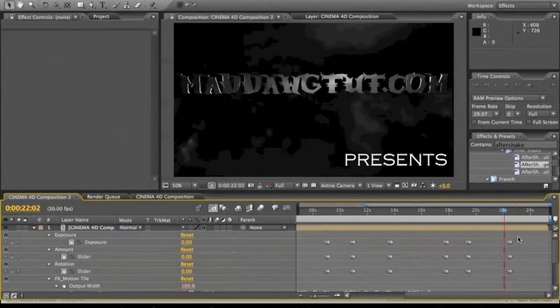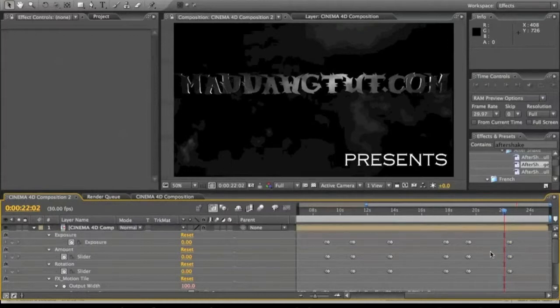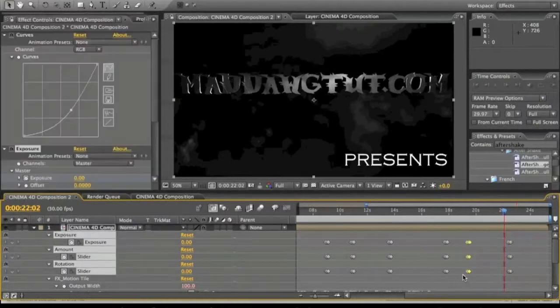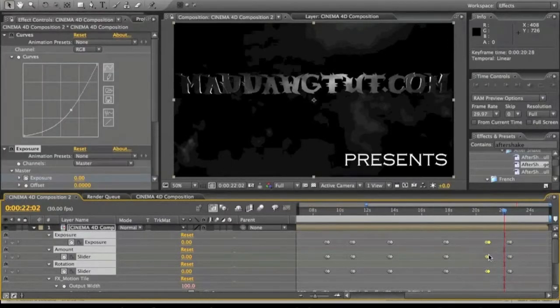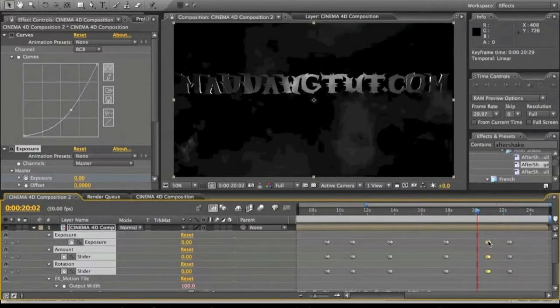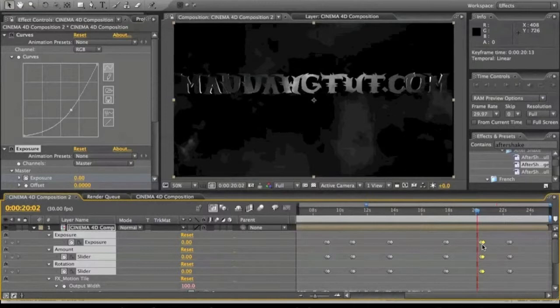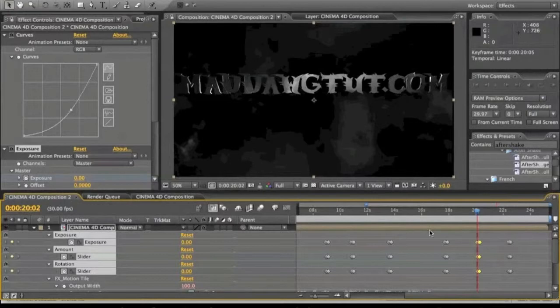So it's gonna be coming in. We're gonna move this right about when it starts to come in, so it looks like it kind of lightnings in, lightnings in and then slowly gets brighter. We're gonna go back to this over here.